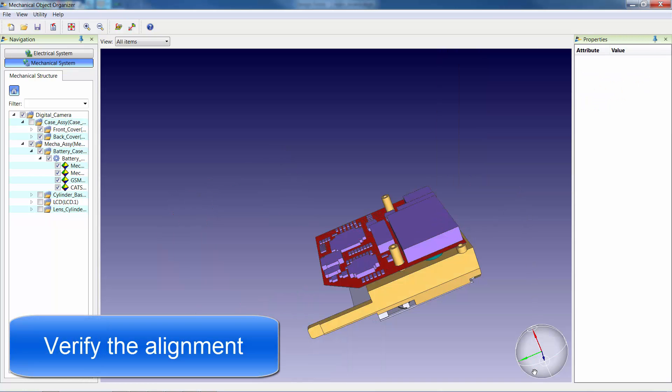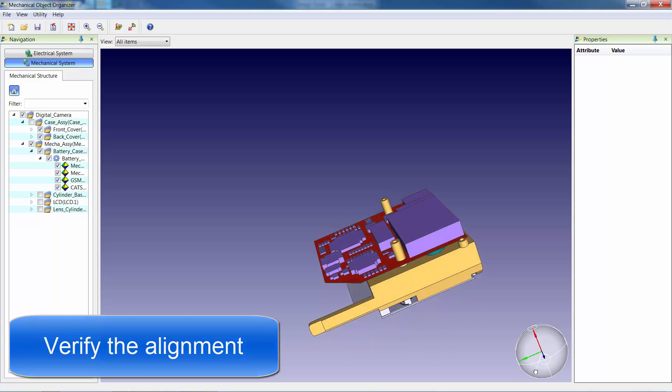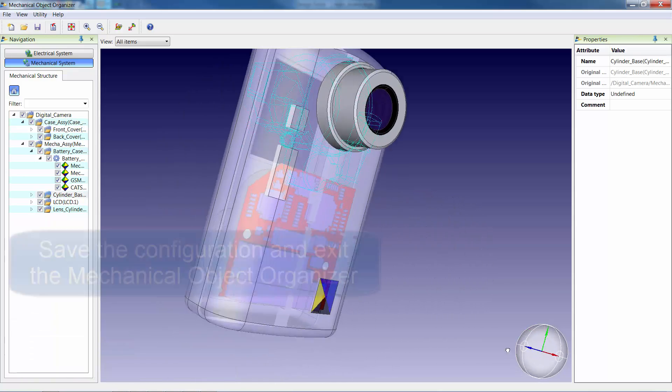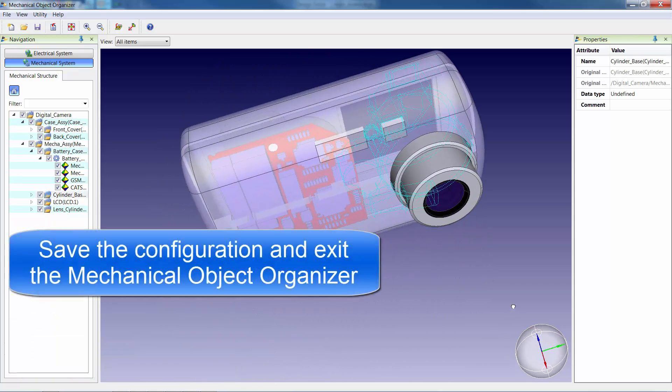At this point, we simply verify the alignment and then save the configuration file.